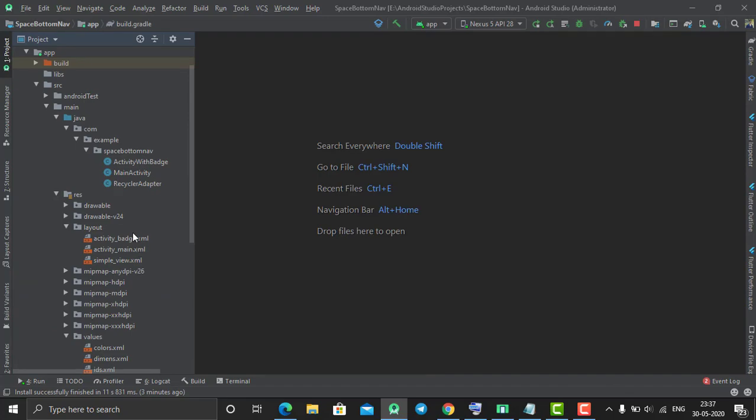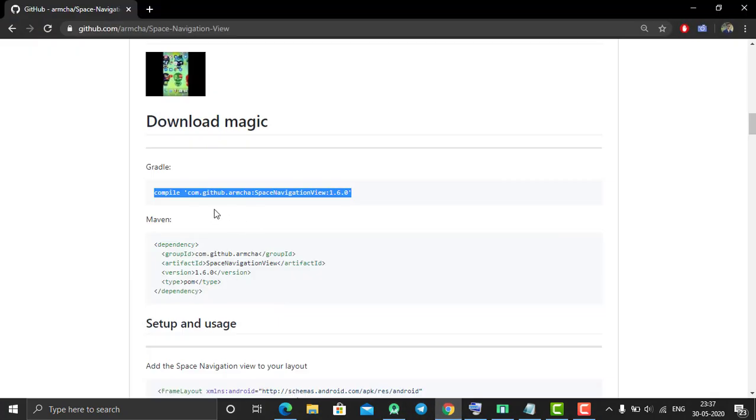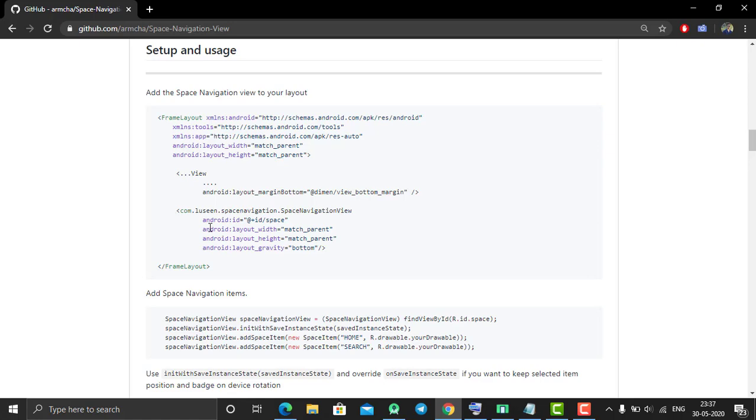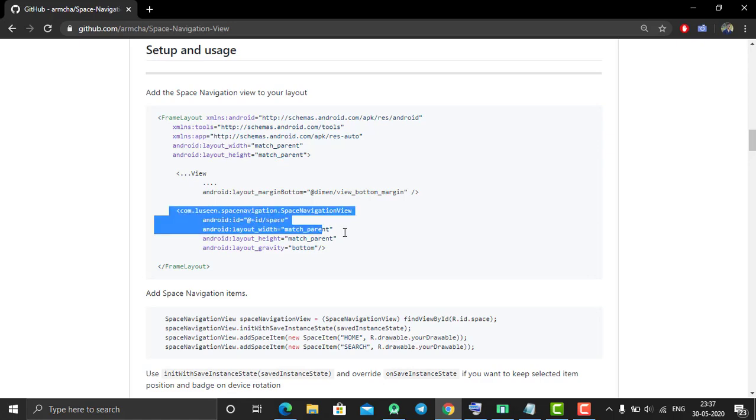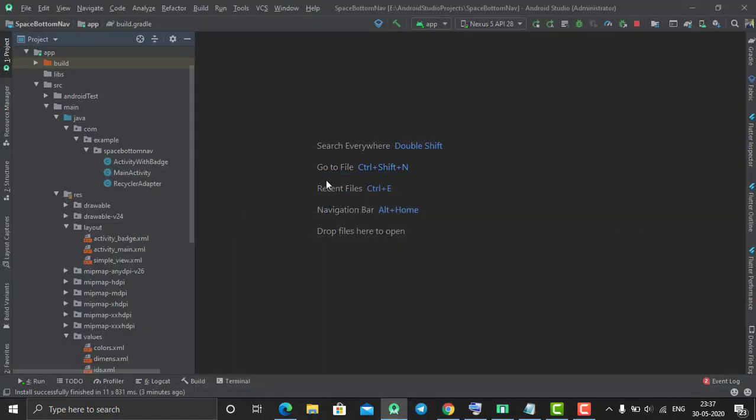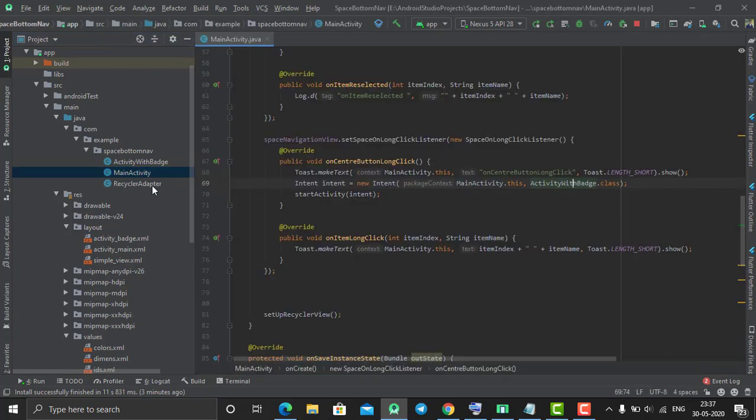You just need to call some methods of this library. By using this syntax you can create it in your XML file. I've already done that, and I'll explain how to do it. This is my main activity.